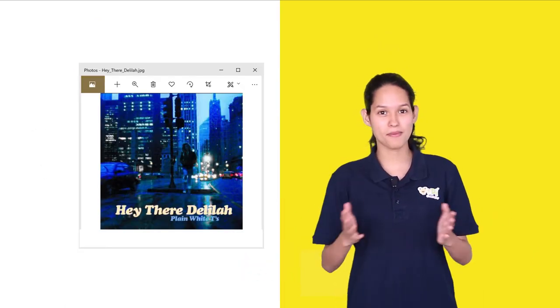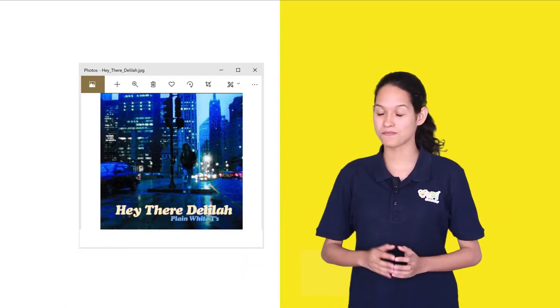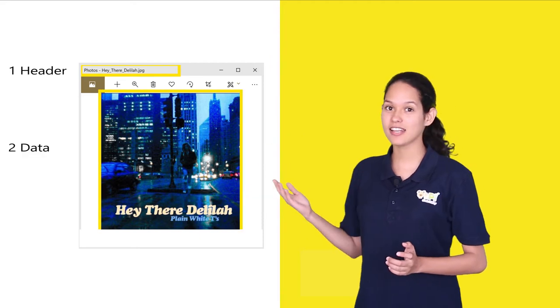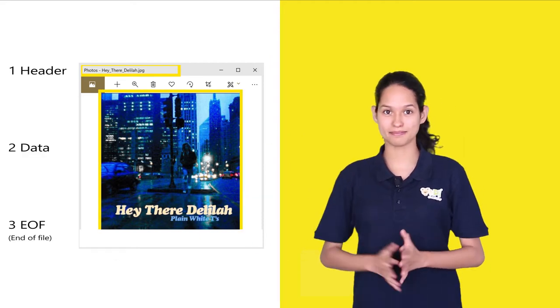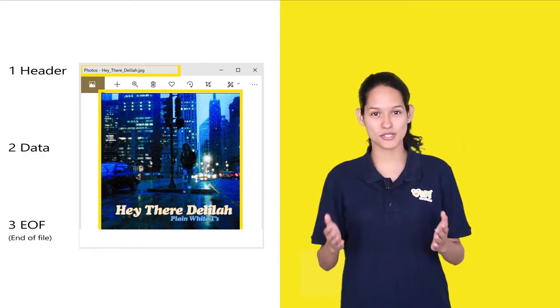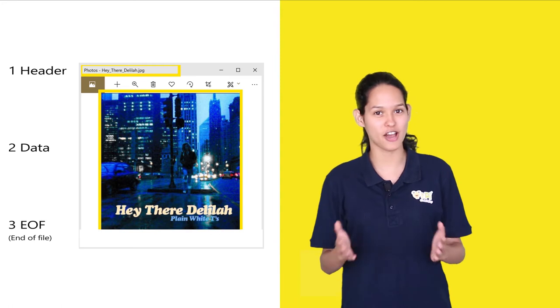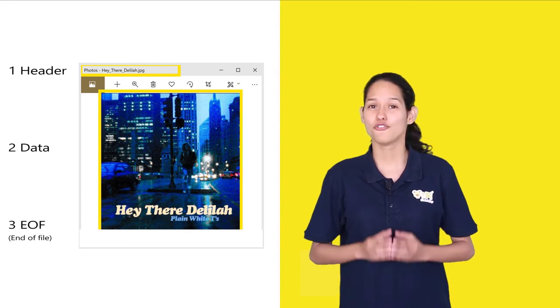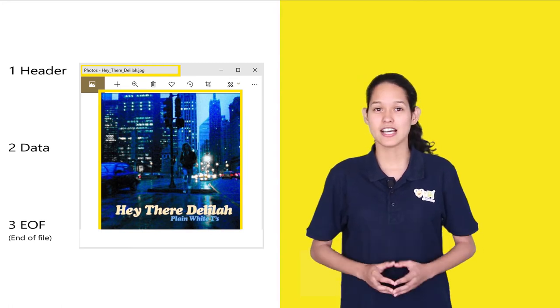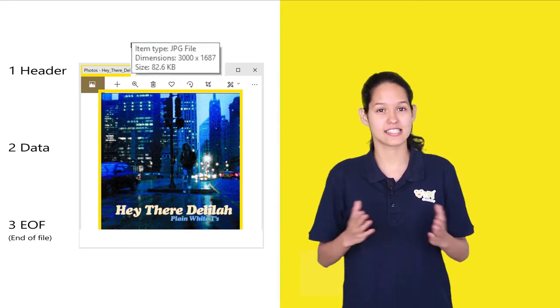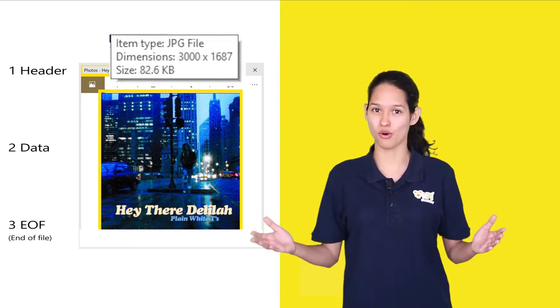There are three main parts to a file: header, data and end of file. The header represents the information about what the file contains, for example the file name, the size, type and so on.